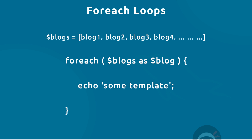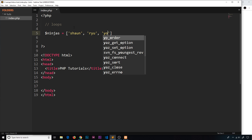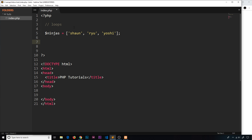There are other loops too, and we're going to cover a few of them in code. So first of all, I'm going to create a variable called ninjas and set it equal to a simple indexed array with a few values: Sean, Ryu, and Yoshi. Then I'm going to do a for loop to cycle through each one inside the ninjas array and output them to the screen.